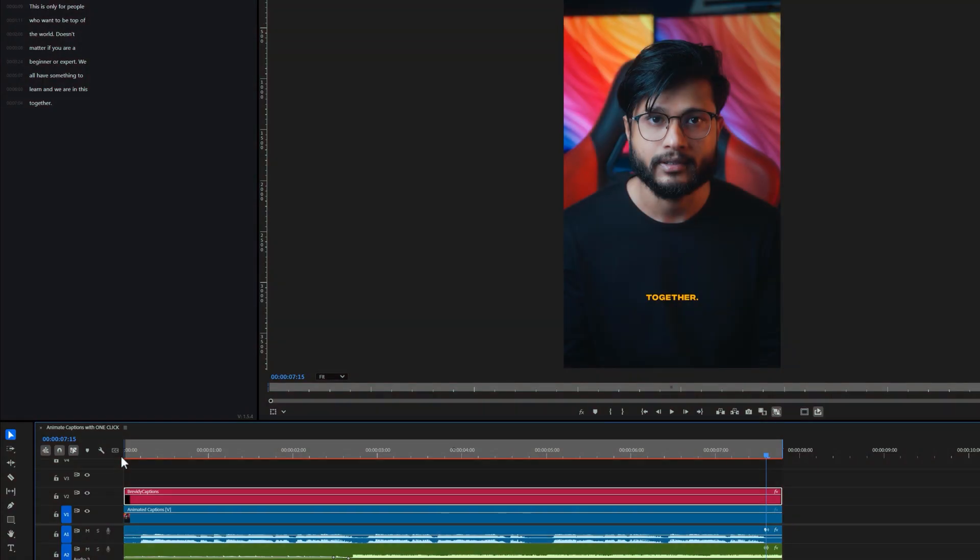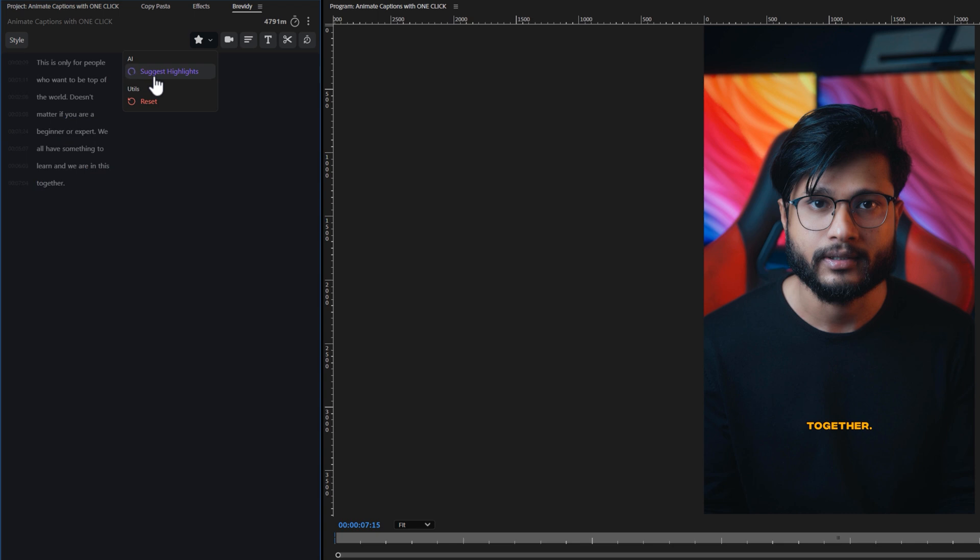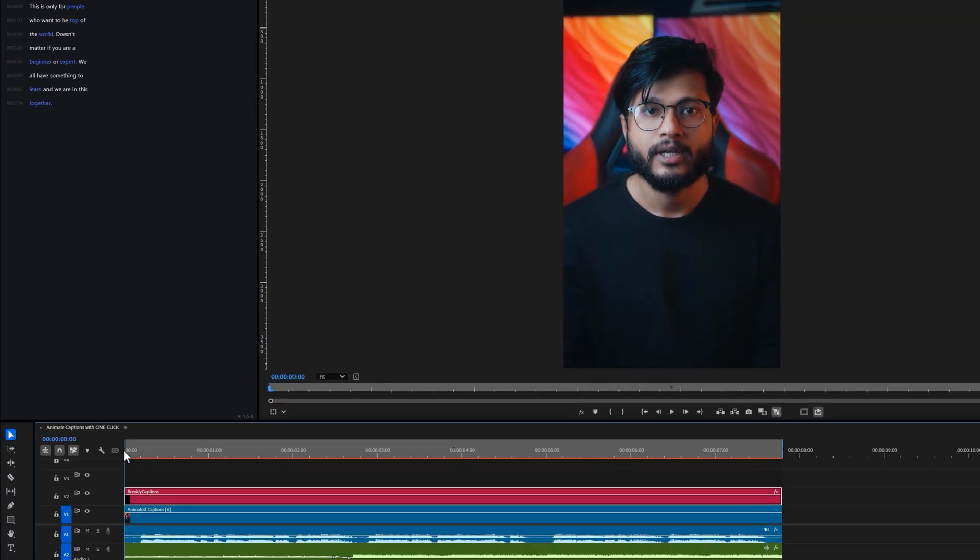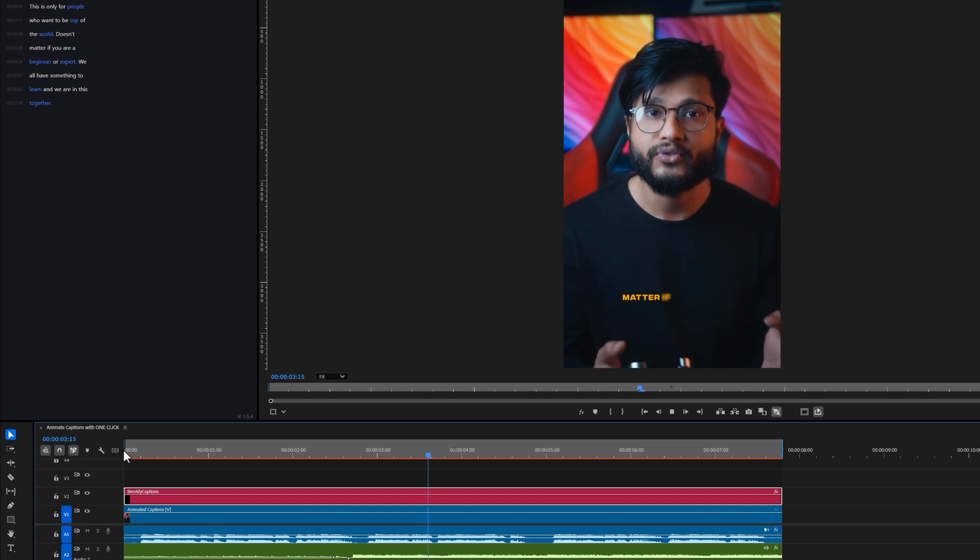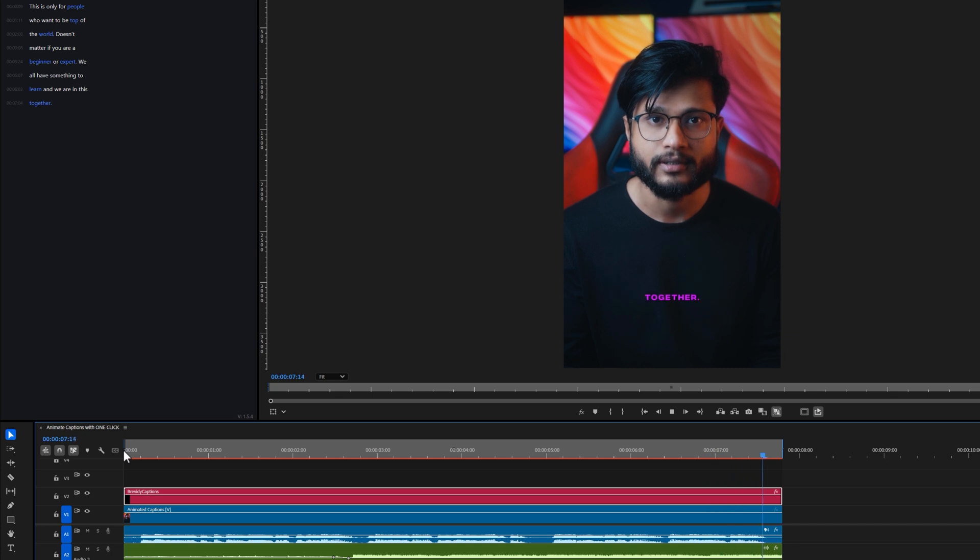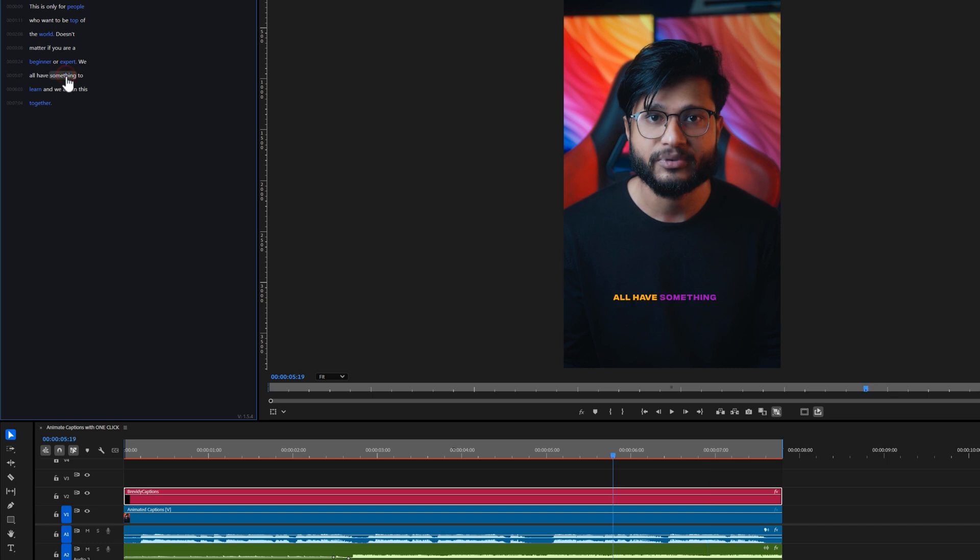Now let's take a quick overview of the Brevity tools. The first one is the highlighted tool. When we click on Suggested Highlight, Brevity AI will automatically highlight important words in your captions. This is only for people who want to be top of the world. Doesn't matter if you're a beginner or expert. We all have something to learn and we're in this together. You can also do it manually. Just click on any word you want to highlight, and click the word again to remove the highlight.